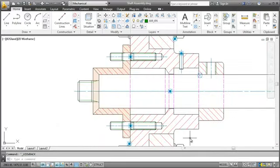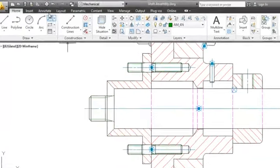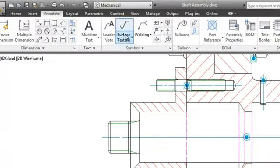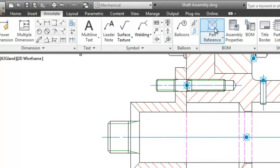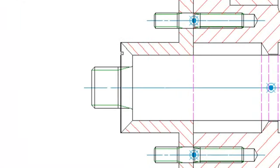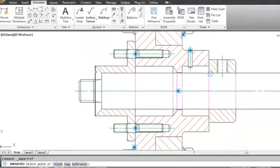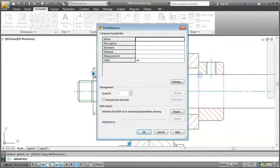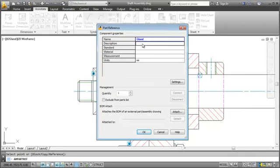I want to add a part reference to this gland. First I switch to the annotate tab and click the part reference button. I select the geometry and attach the part reference. As you can see I place it on a line. I could as well click in free space but then when I move the part the reference won't move with it. In this dialog box AutoCAD Mechanical asks me to add some information like name, description and material. And that's it we created the part reference.